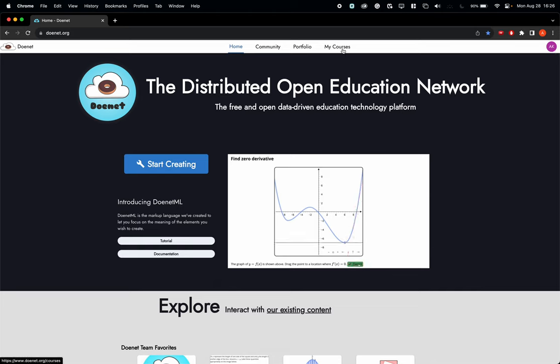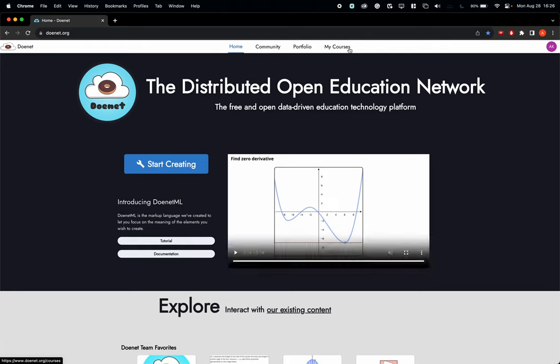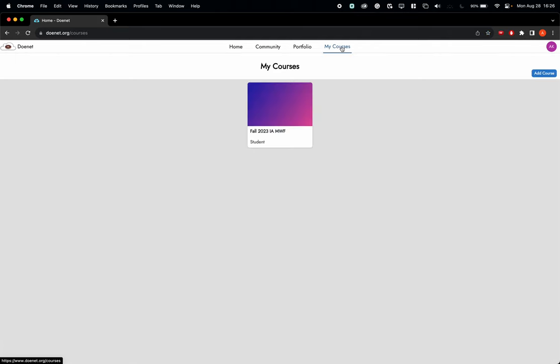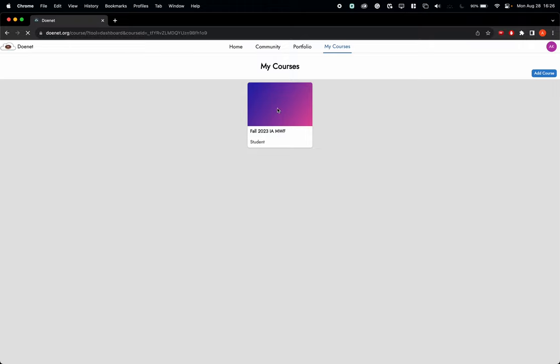Now click on My Courses in the top white strip here. When you do that, you should only see this purple looking thing. Underneath it should say Fall 2023 Intermediate Algebra Monday, Wednesday, Friday Student. If you click on this purple box,